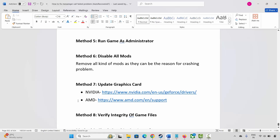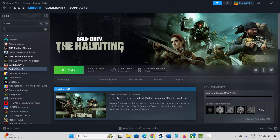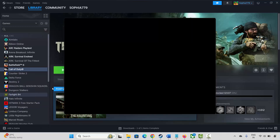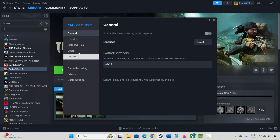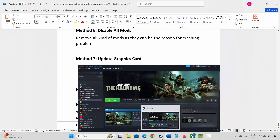Next method is to verify the integrity of game files. Go to Steam, under the Library section, select your game, right-click on it, click on Properties, then click on Installed Files and click Verify integrity of game files. After verifying, check if the issue is fixed.